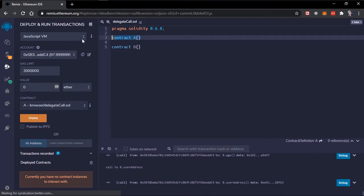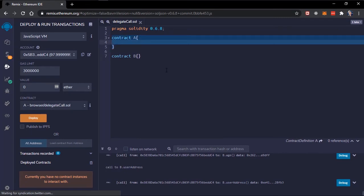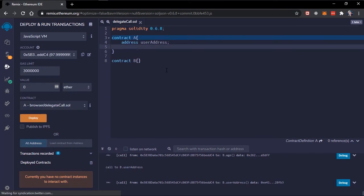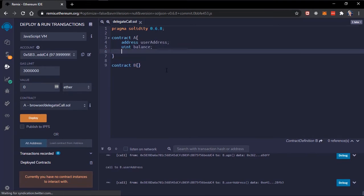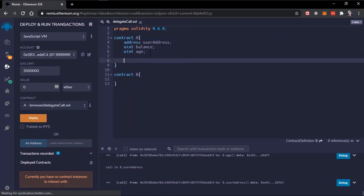To see this in code, I have two contracts here. I'll declare some variables — an address which will be the user address, a uint for balance, and a uint for age, just to show you something. I'll declare a function right now that will update these variables.